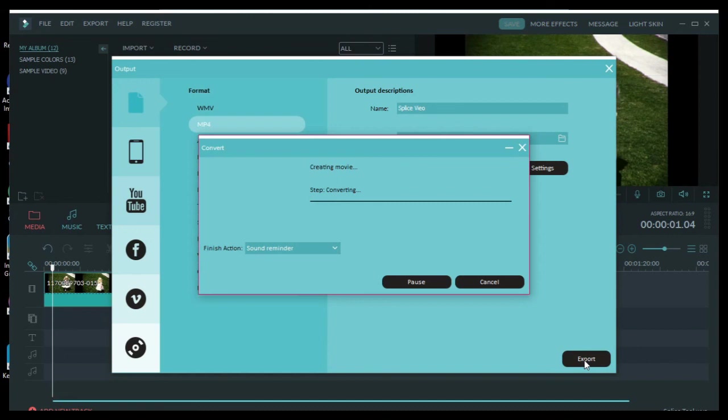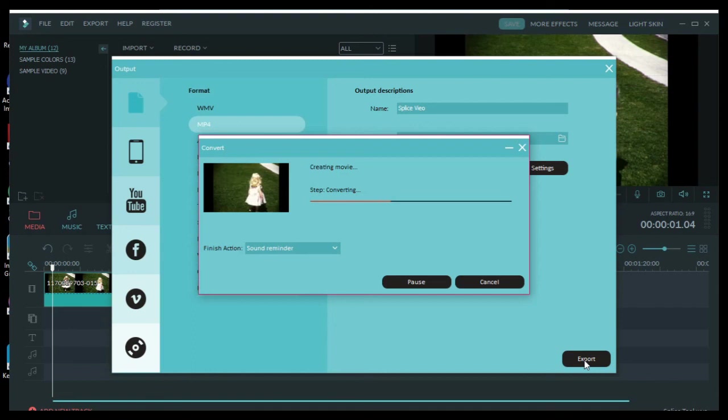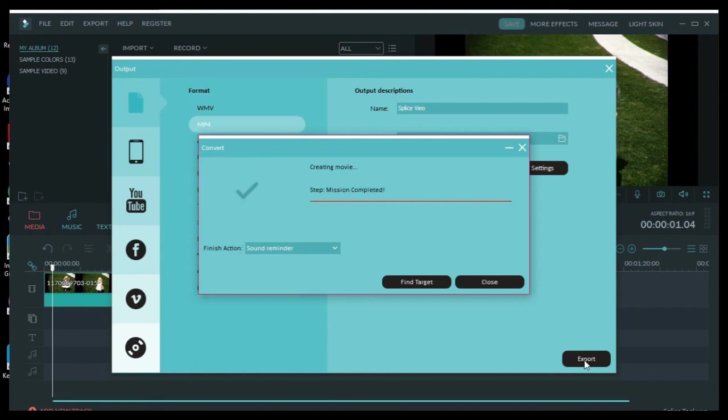And then it has to render the video. This can take a while. This clip that I'm doing is really short so it will finish pretty quickly. But if you have like a two hour video, it could take sometimes two hours. Sometimes it takes longer. And then once it's done, it will let you know. And then after that, you've got your video file.